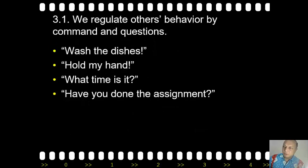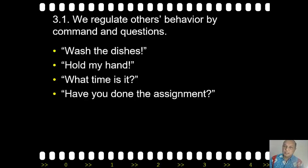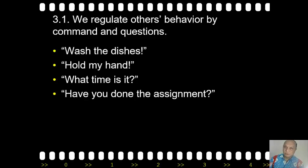As I said before, we regulate and control others' behavior by command and questions — it's very easy to see. If somebody says to you, 'wash the dishes,' that's a command. She or he is controlling your behavior by issuing that command, and you will do it accordingly. Or somebody says, 'hold my hand,' and again your behavior is controlled by the instruction.